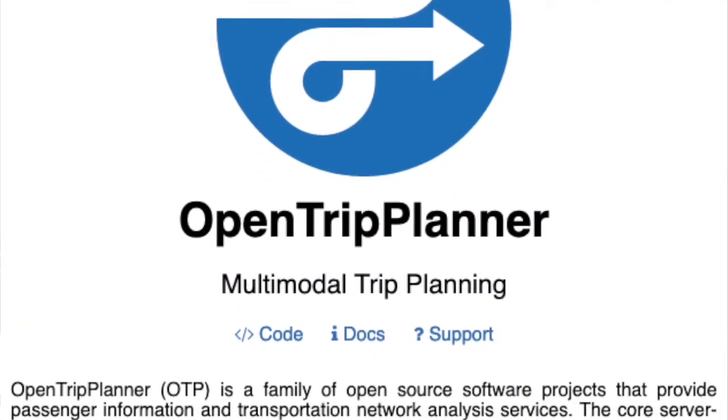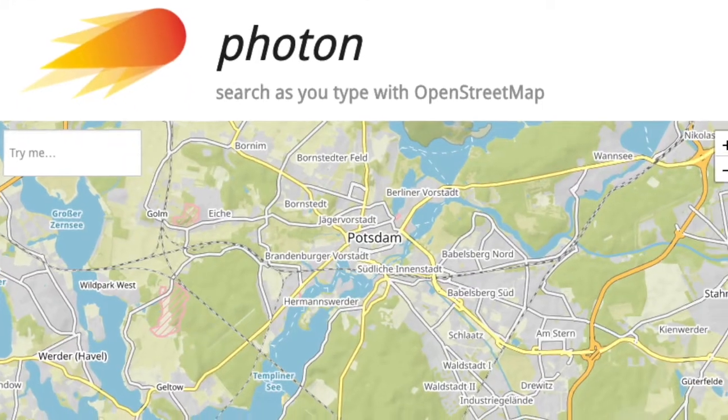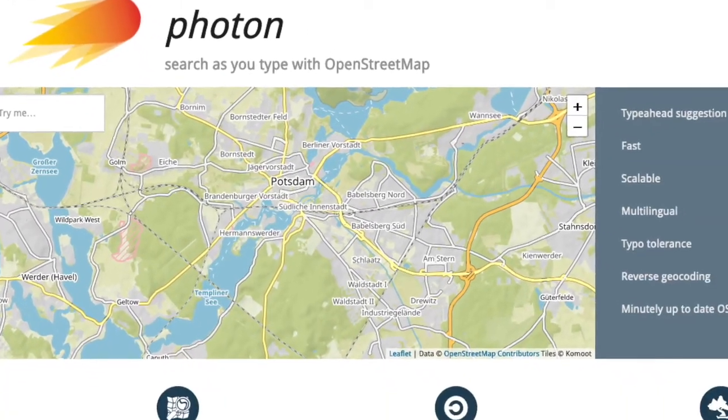I used well-known services like OpenTripPlanner for plotting routes and Photon for geocoding. Both of these are very easily installed — they are just Java jar files. I bought a server from Hetzner for 3 euros a month and that's all. It really is cheaper than cloud solutions. So when you want to install some web service, think about renting a server from Hetzner or from any other local VPS provider. It might be better than a cloud solution.